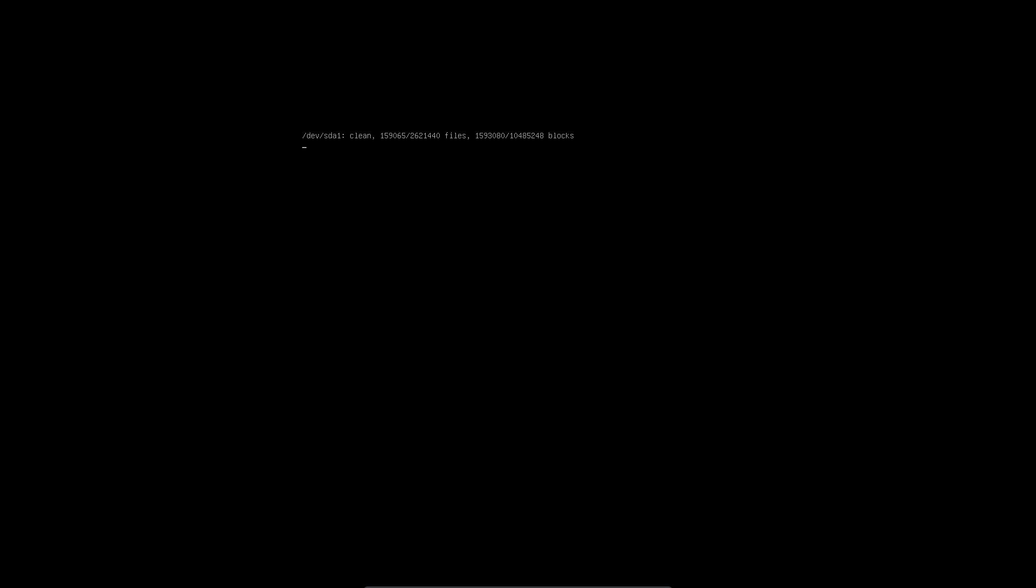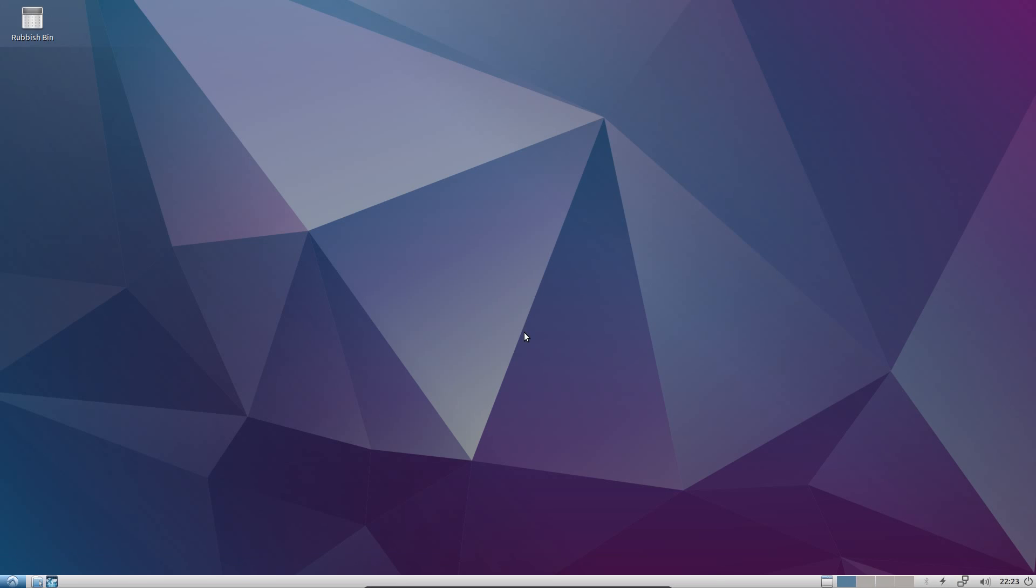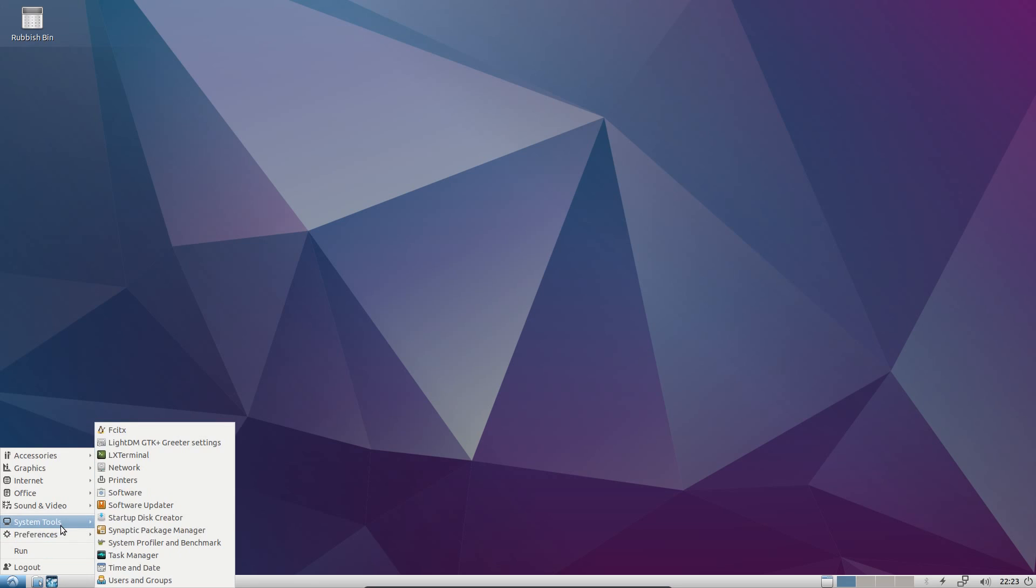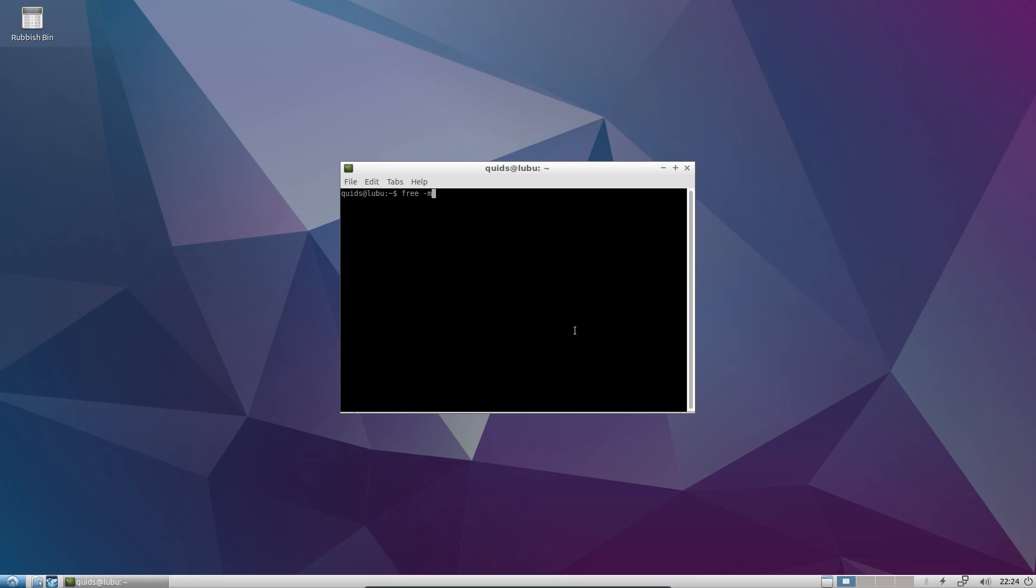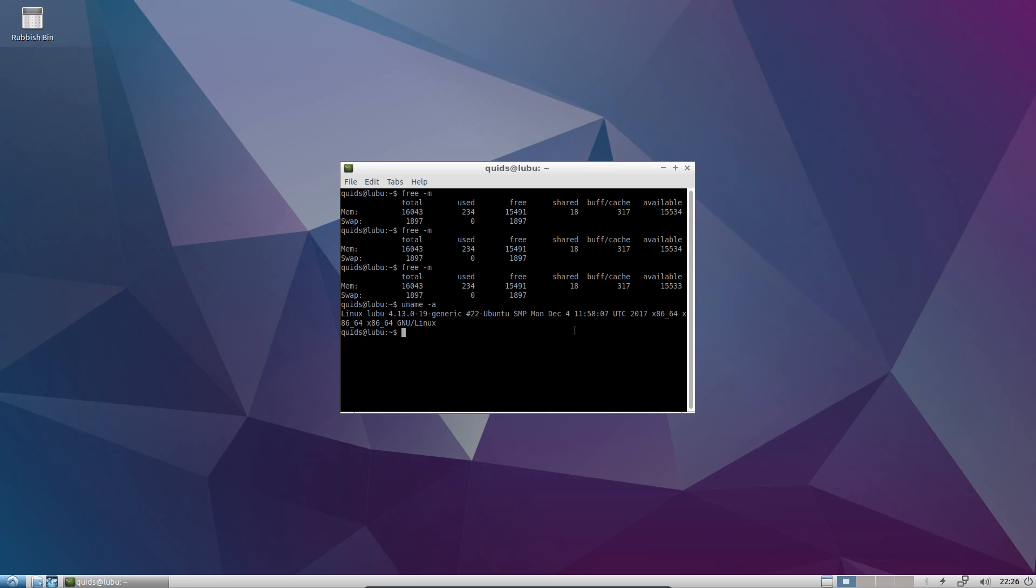So checking out the boot up time first of Lubuntu, and you can see it is rapid. The tropleted resource I've given it is like bludgeoning a walnut with a sledgehammer. It's way too much for this lightweight system. Let's check out the memory usage, and we can see it's 234 mega RAM used. Lubuntu 17.10 uses kernel 4.13.0. They come with Mesa 17.2.2 for the open source AMD and Intel graphics drivers, and the Nvidia 384 proprietary drivers.